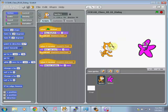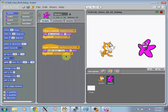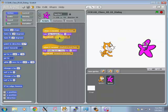That message is going to be received by the Starfish, if I click Starfish. When I receive Starfish's turn, say, hey, Scratch, for two seconds, and broadcast Scratch's turn.